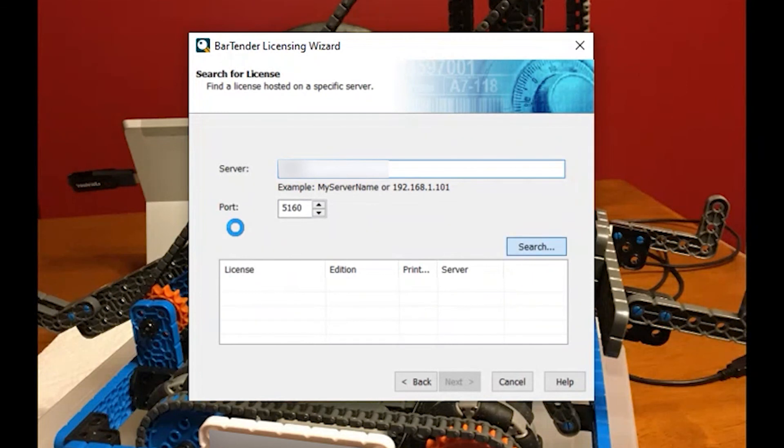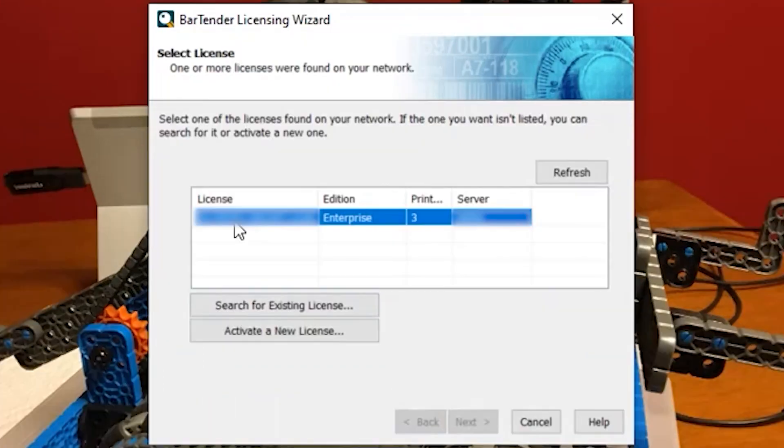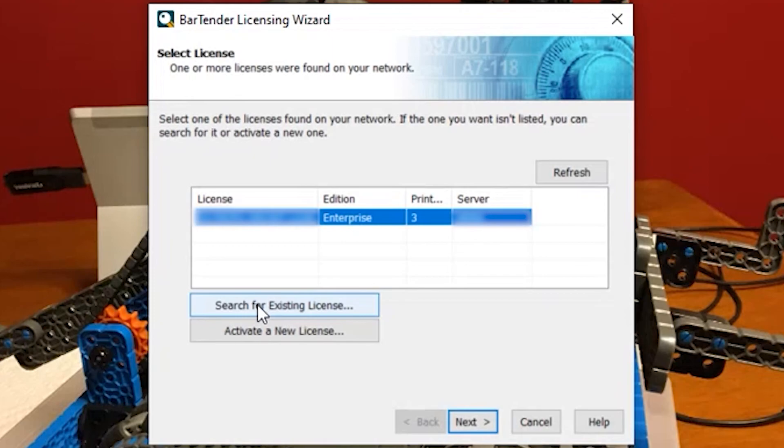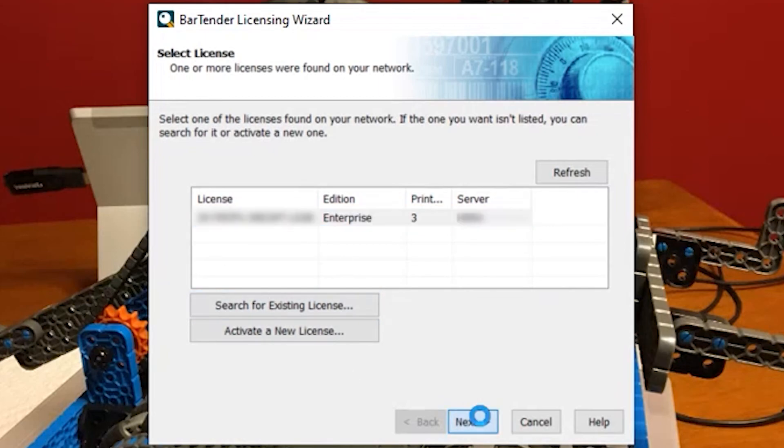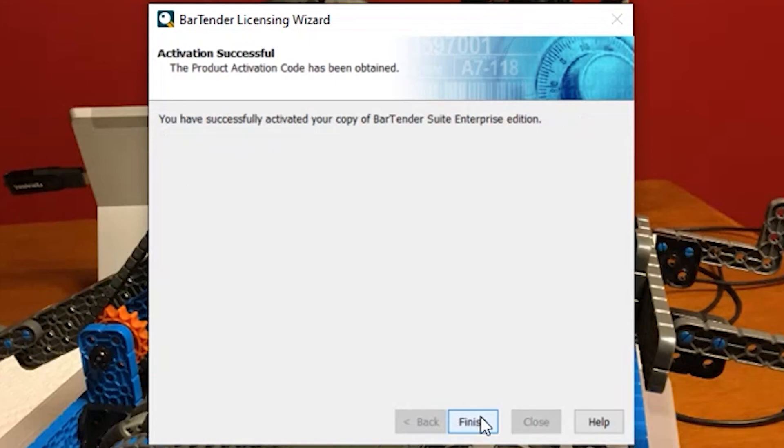I'm going to come down here and search for it. I found it here. If you need to find it you can always come in to search for an existing license like we just did. I probably am not using the correct port which is why it stopped finding it. But since it did, it's here. Highlight it, we'll click next and we have successfully activated a copy of it.